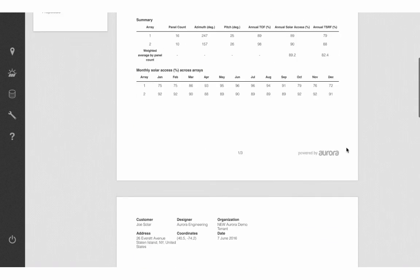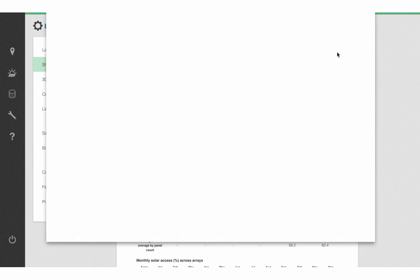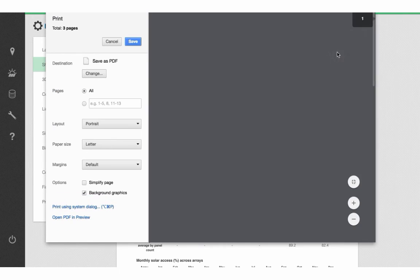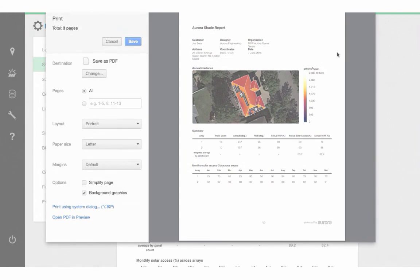The final step is to reach up to the top and click on Print and generate a nice PDF that you can now send for financing and rebate purposes. So there you have it — in a few short steps, you can generate a bankable shading report, saving you a truck roll and avoiding climbing on roofs using Aurora.